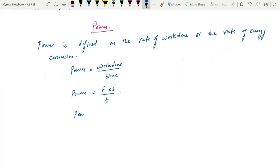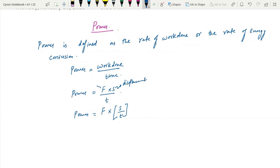We can also write power as F into S over T. Here S is displacement, F is the force, and T is the time. And we can write power as force into velocity.